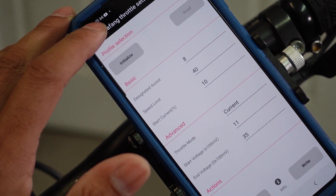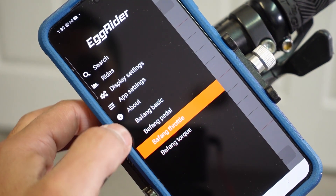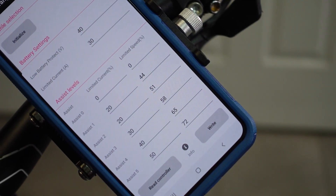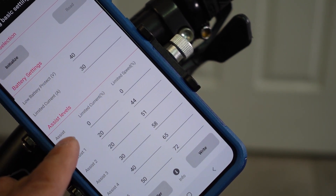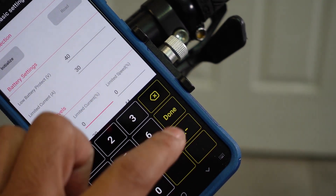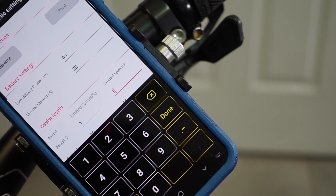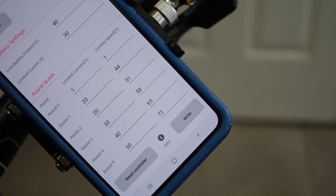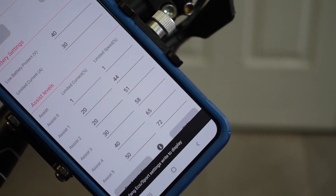The second thing we wanted to do is have throttle available on pedal assist zero. Go to Bafang Basic, and here you can see how much assist you get at each pedal assist level. At pedal assist zero you're getting no throttle, so I'm going to change this to one, and also this other field to one — done. Make sure to write it so that it saves onto your controller. It says 'Bafang Basic write okay,' so done.